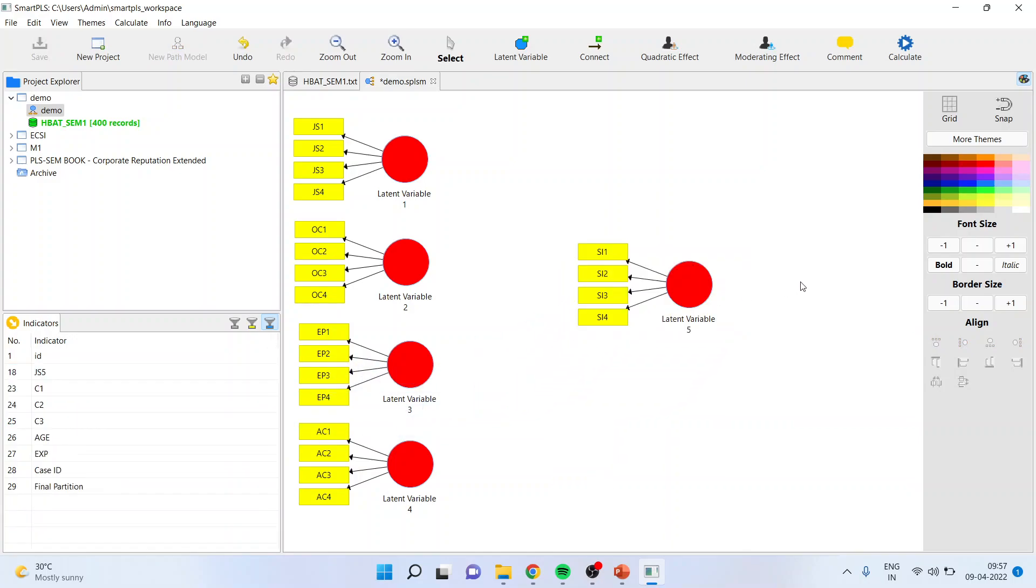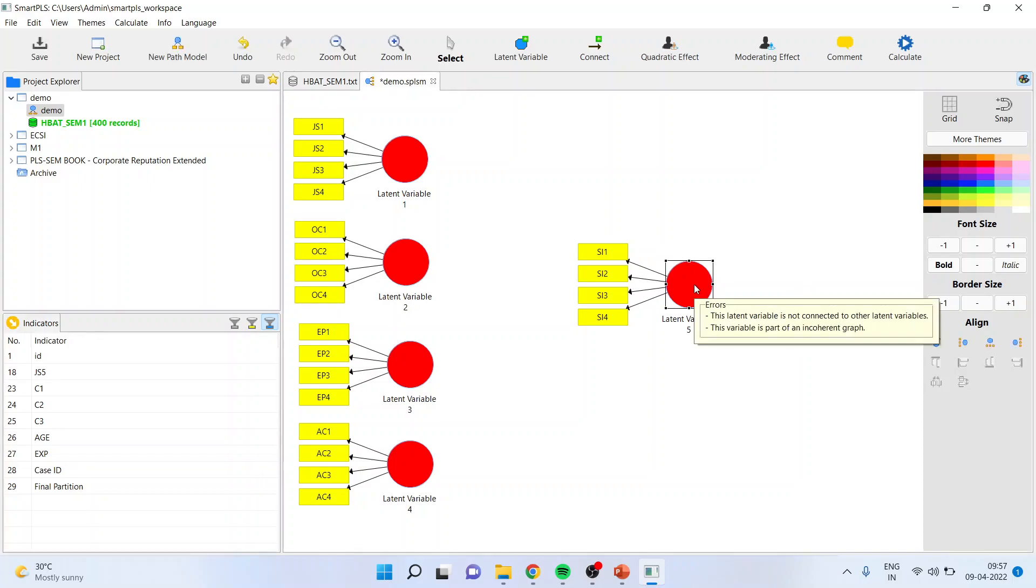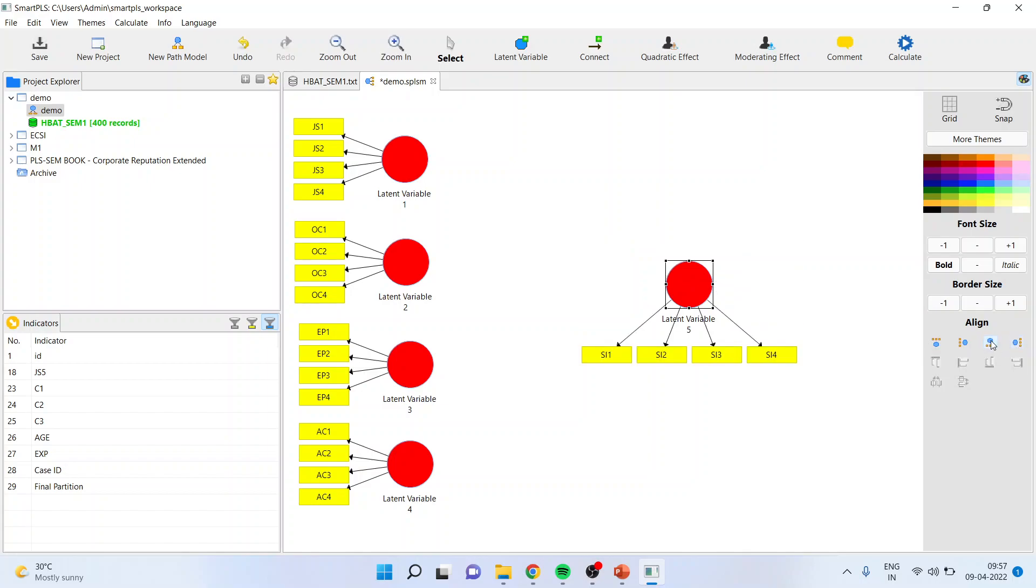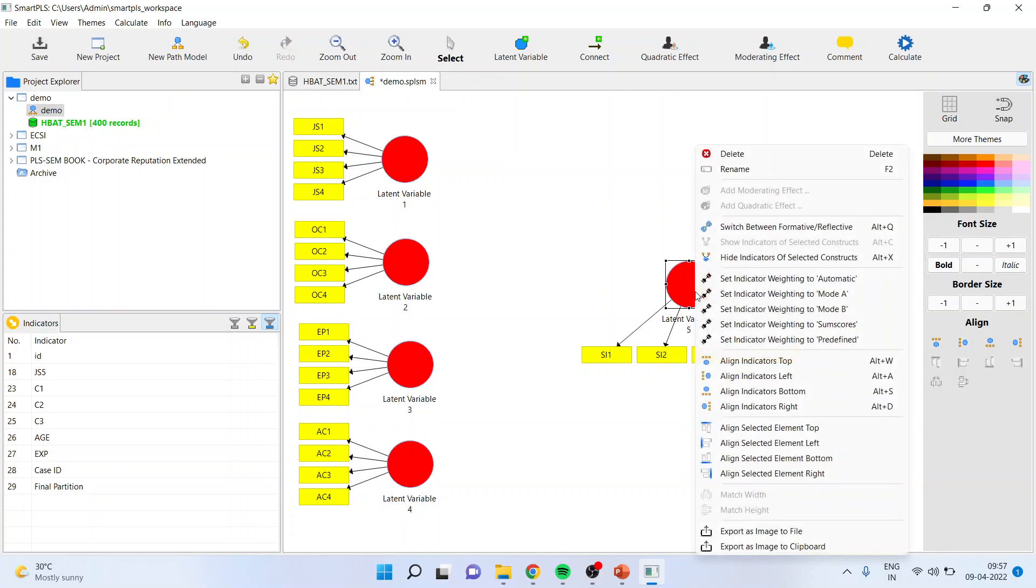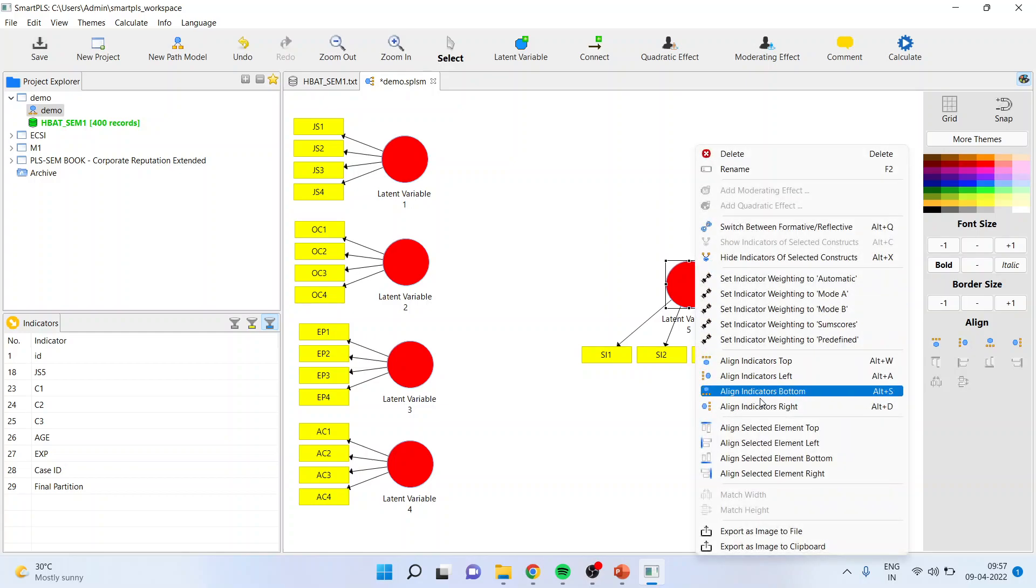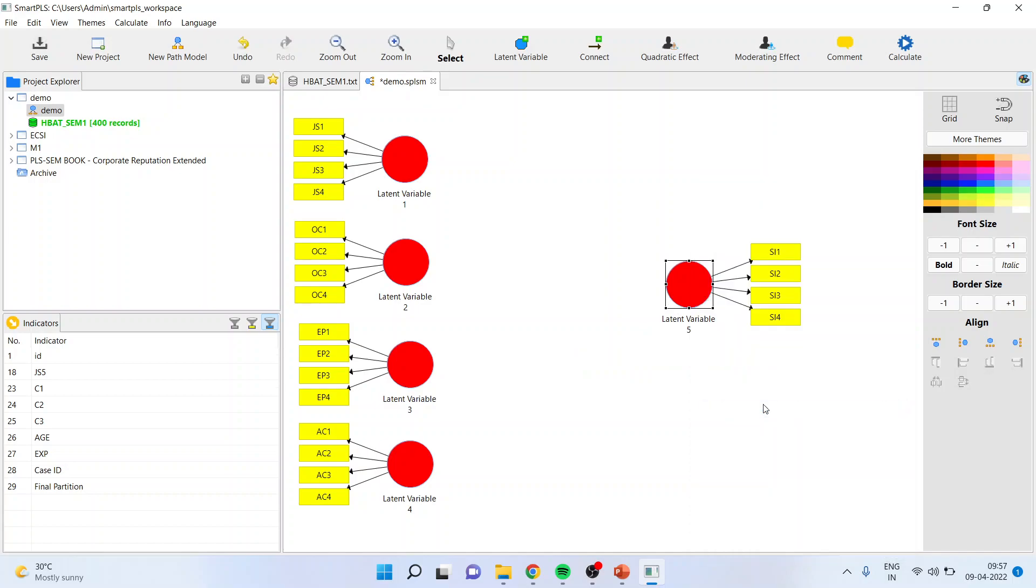Now I can change the orientation of these variables from here also. When I press it here, I can change the orientation. I can do it from here or I can right-click and align it on the right-hand side.